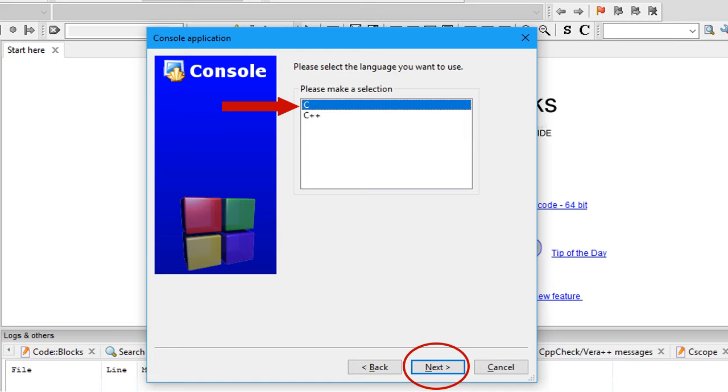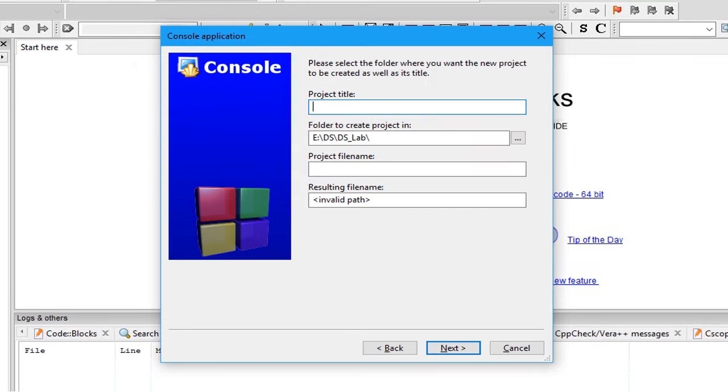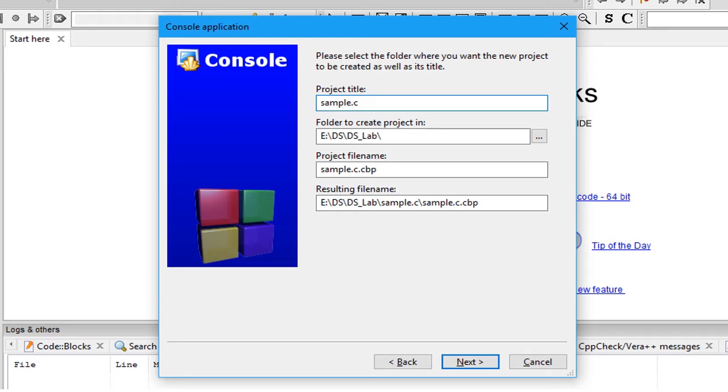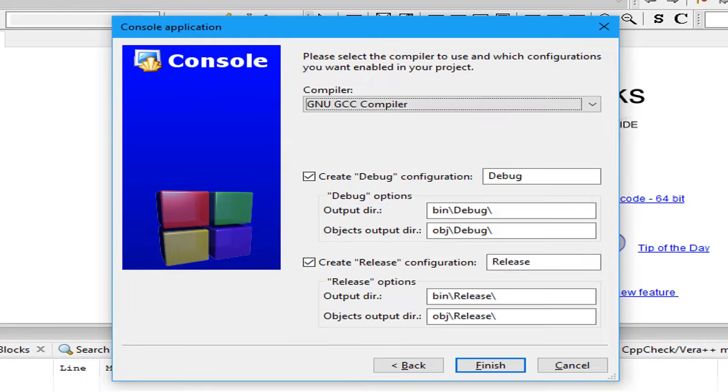After clicking on Next, you will be redirected to this page. Here you have to write the project title. Let us say sample.c is the project title. After naming this project title, click on Next.